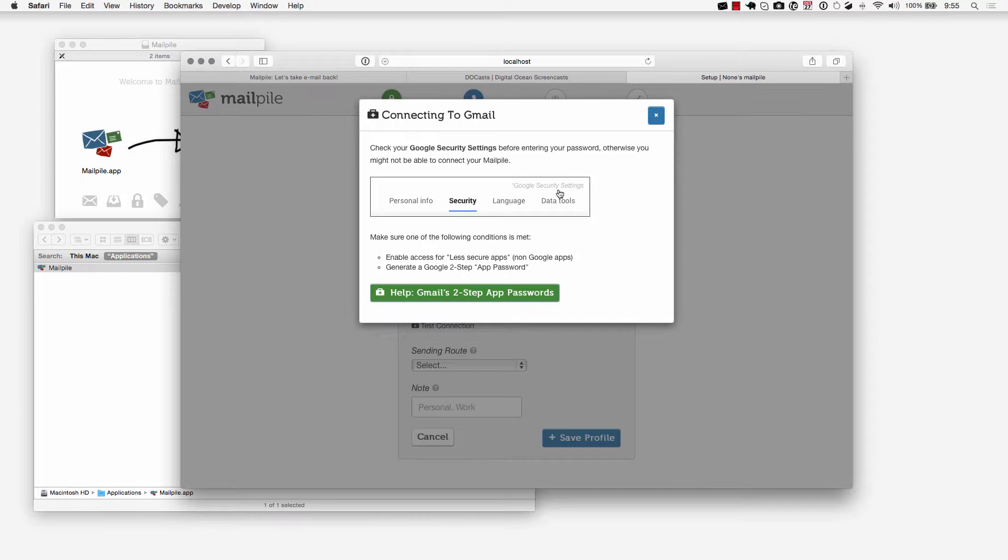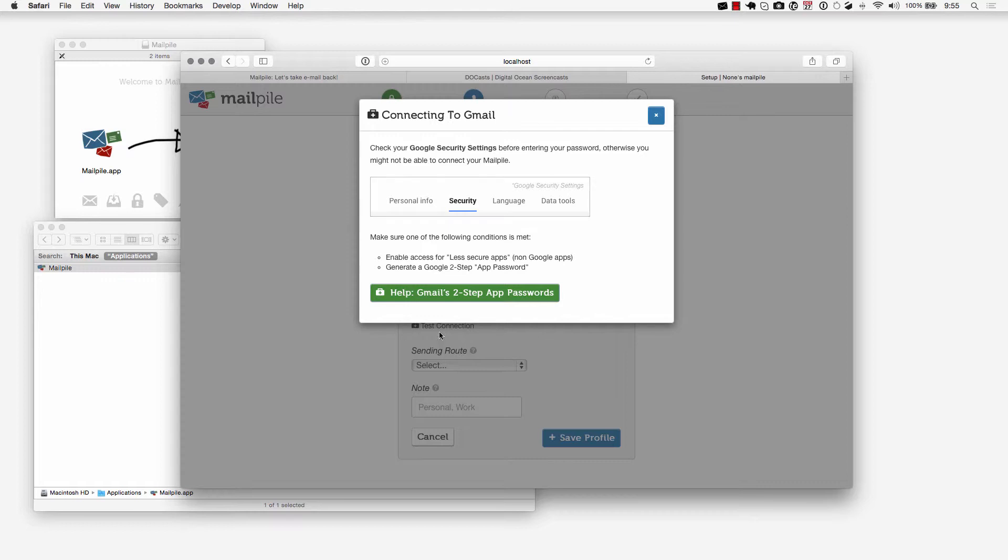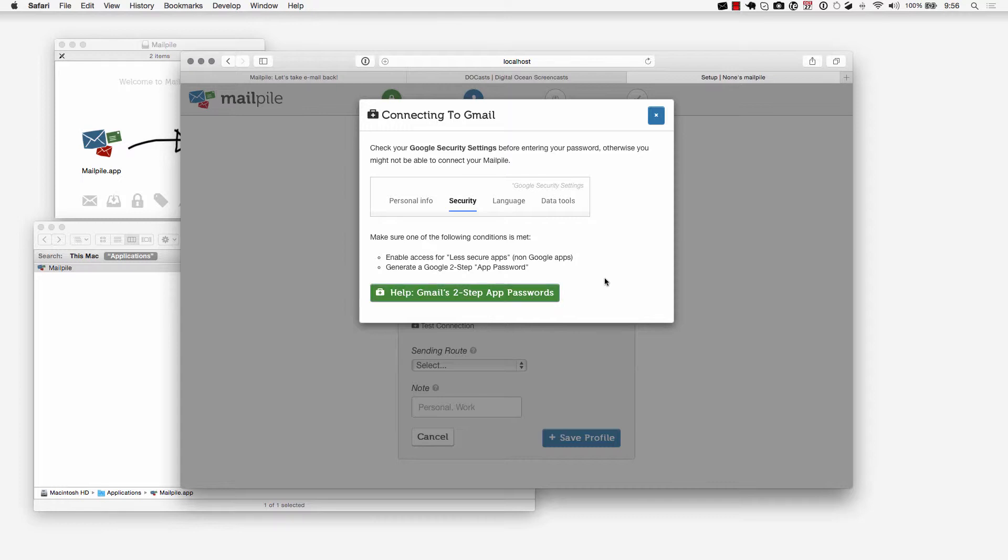Make sure you go into your Google security settings, go under security and make sure that the following conditions are met. Enable access for less secure apps, so non-Google apps or third-party apps, and generate a Google two-step app password. You can click on Gmail's two-step app password here if you would like to.